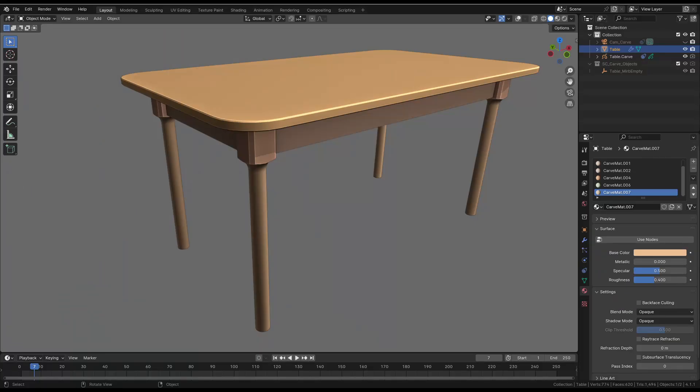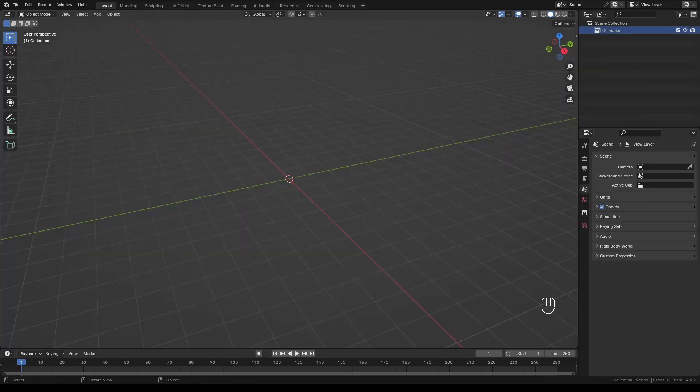Hello, welcome to a new Sketch & Carve tutorial. Today we will be building this simple table using Grease Pencil's geometric tools only. So let's start.